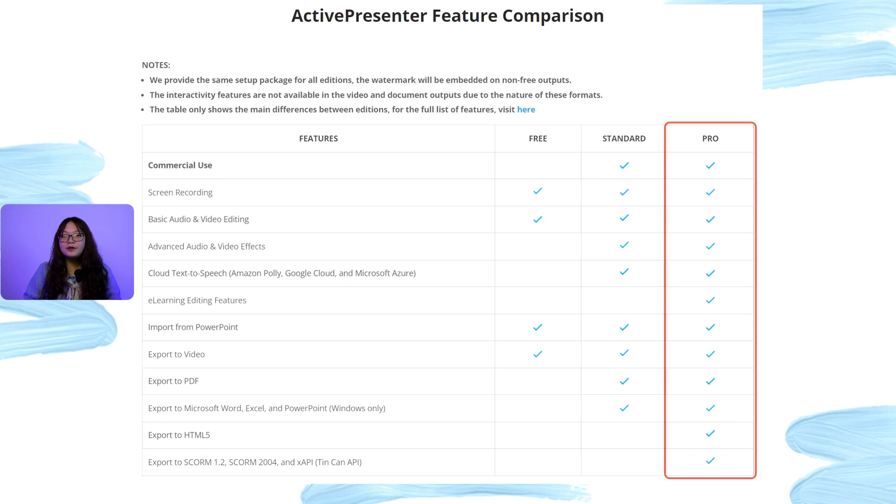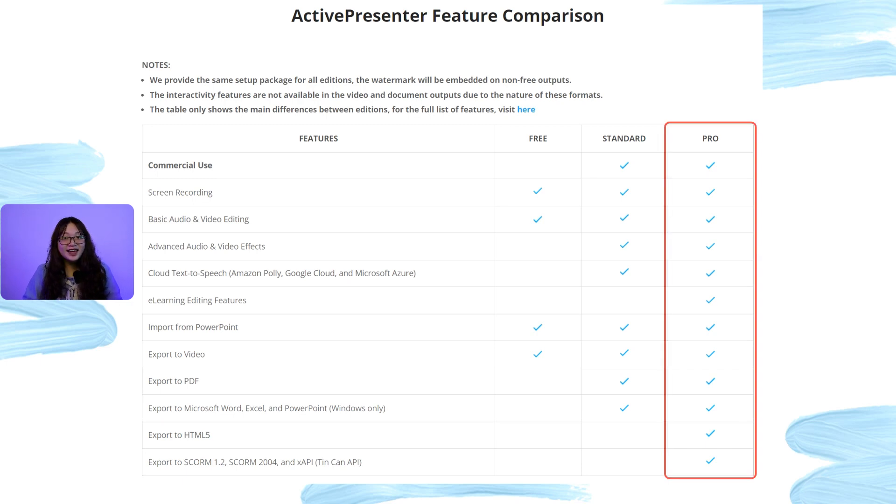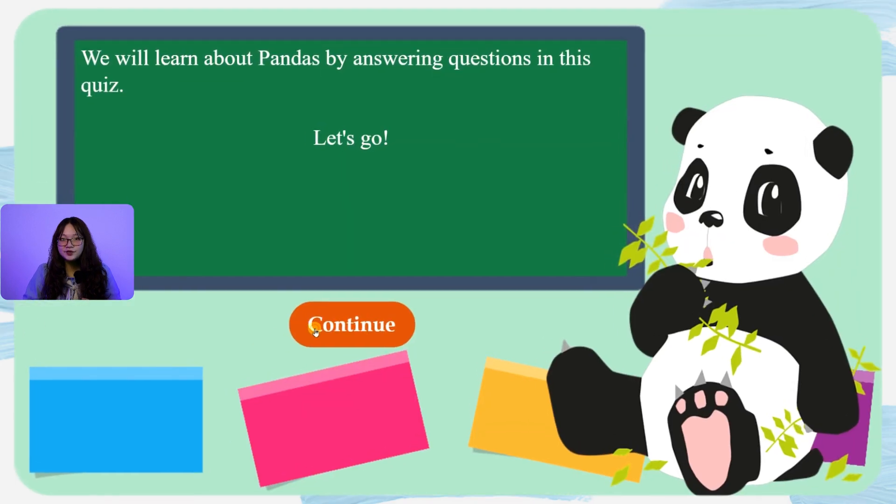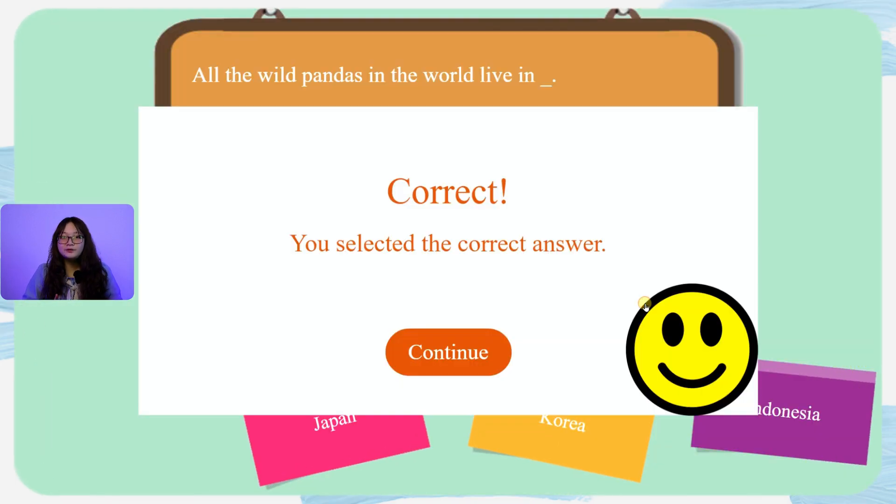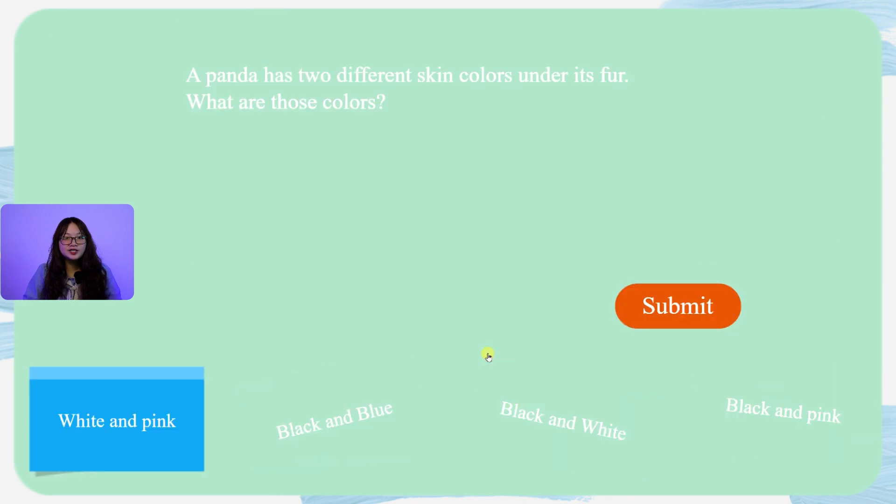Meanwhile, the pro edition contains all features without a watermark. This edition is dedicated to those who want to create engaging courses with interactive questions and quizzes in HTML5 output.